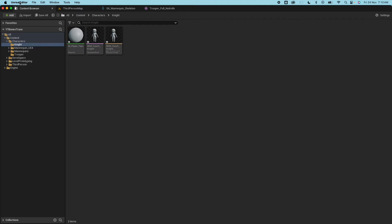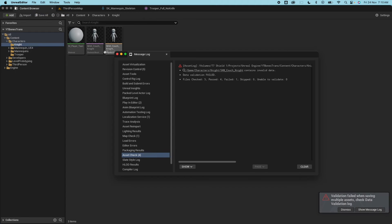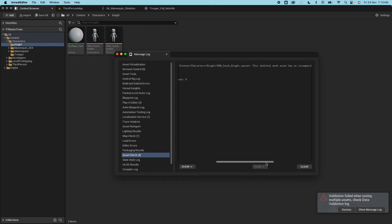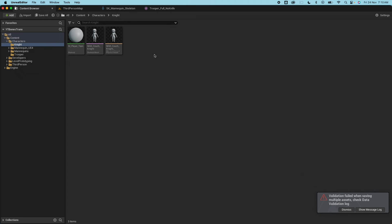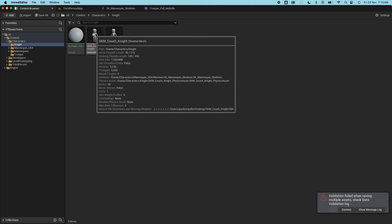If I hit yes it would destructively destroy the skeleton so hit no for this one. It would still import it. Close that and save all. So when you hit save all it's going to complain that the skeletal mesh asset has an incompatible skeleton.